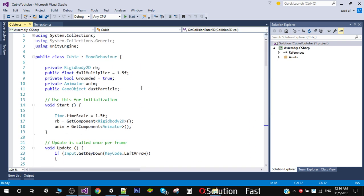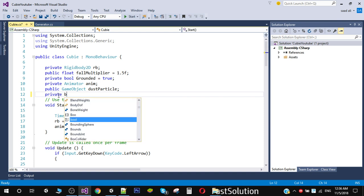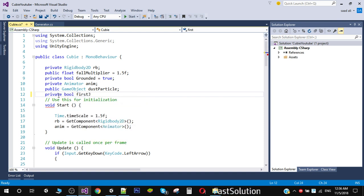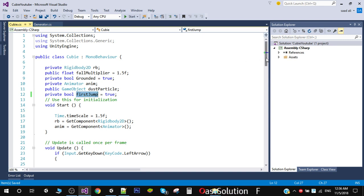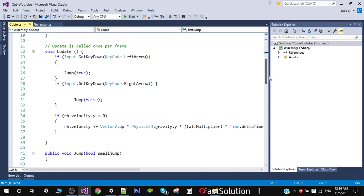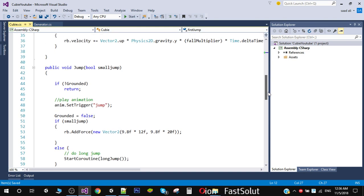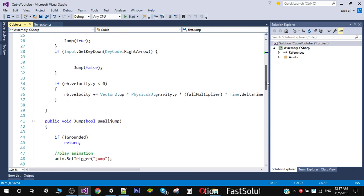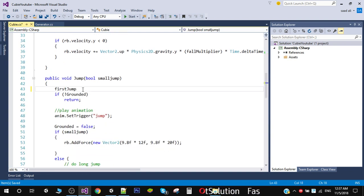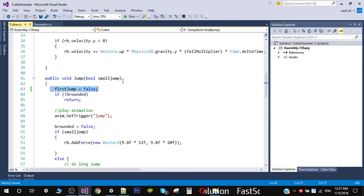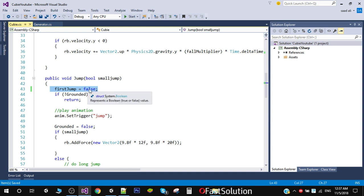In the player script I am going to add a new private boolean variable and call it 'firstJump', and I am going to set it to true. This will keep track of whether this is the player's first jump or not. We need this variable to be set to false in our jump function, so when the player jumps it means it is no longer the first jump.